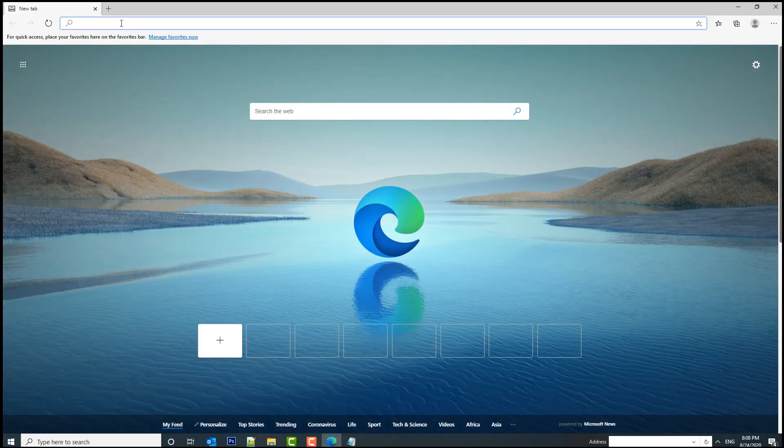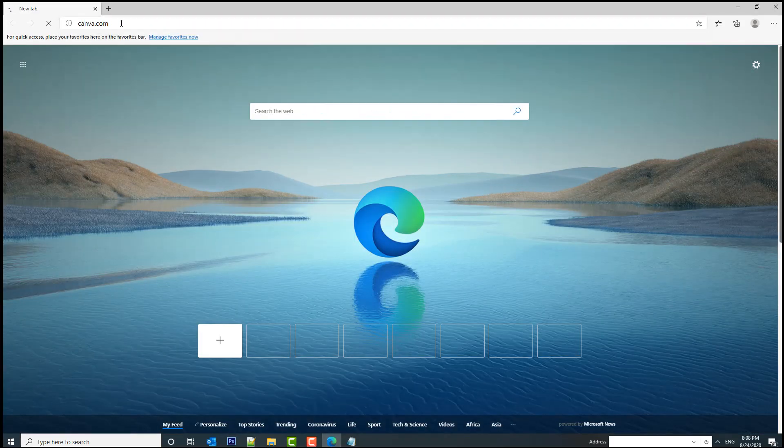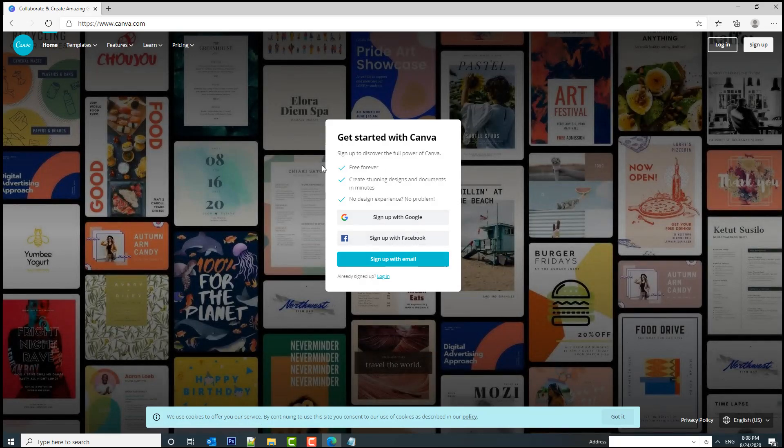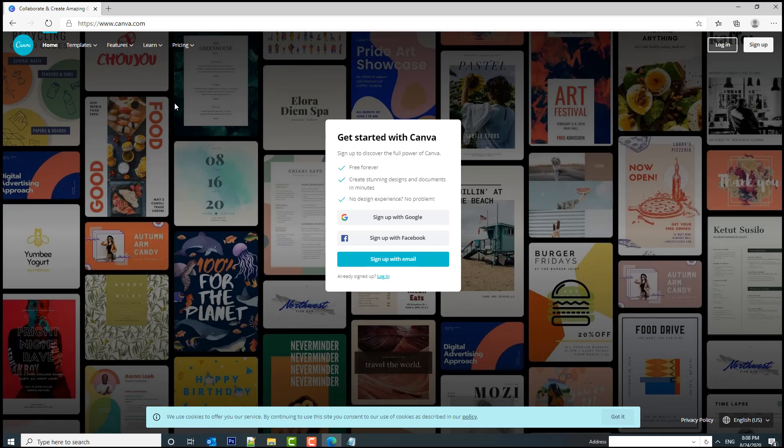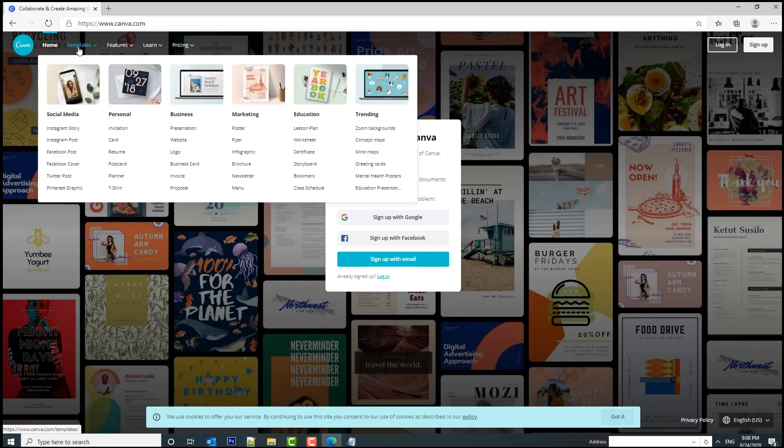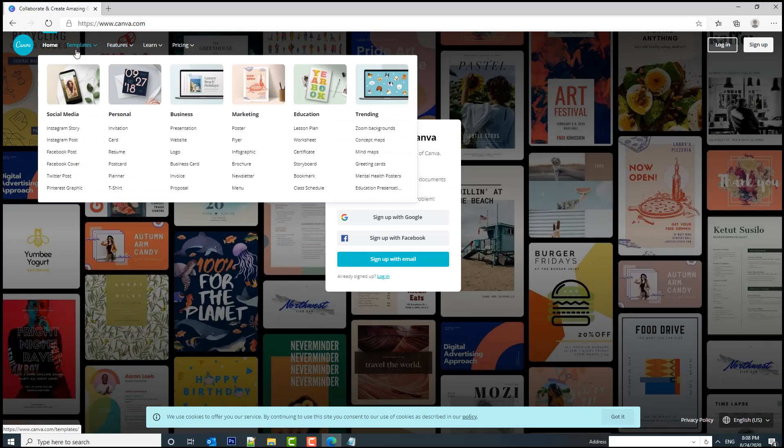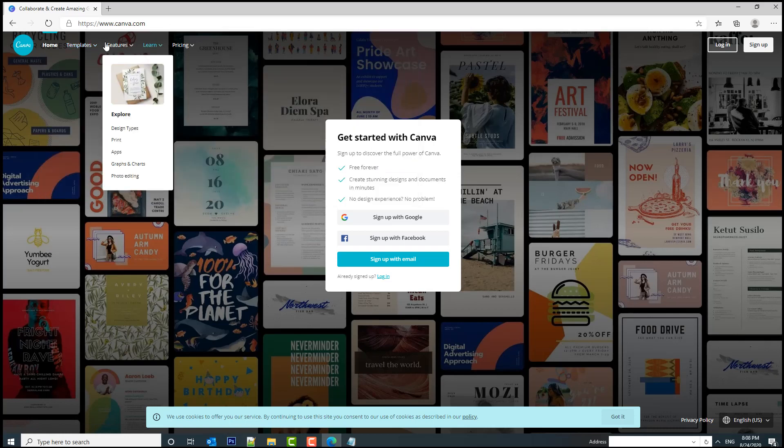Let's get started. Open a browser and enter canva.com. This website is completely free, you just sign up with your email and the whole process takes only one minute. As you can see, it's already showing you the capabilities of the website—you have social media, personal, business, marketing, education.